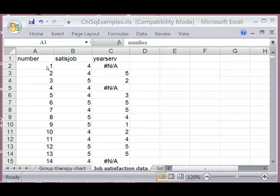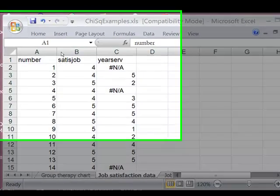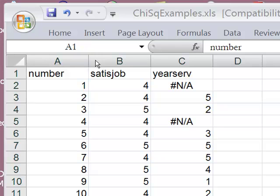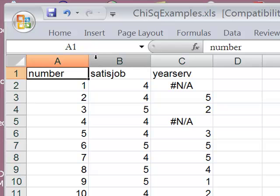Alright, so we're now going to do a chi-square test similar to the one we did in class using Excel. For this one we're using the job satisfaction data on the chi-square example spreadsheet. So the first step is going to be to make a pivot table like we have before.